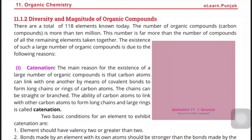Chemistry chapter number 11: diversity and magnitude of organic compounds. We are discussing this topic — that we have organic compounds which are just carbon, hydrogen, and their derivatives.